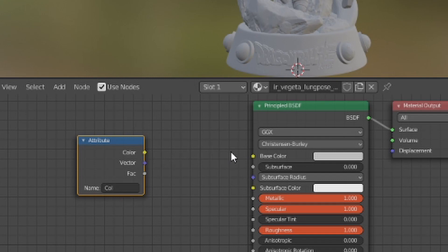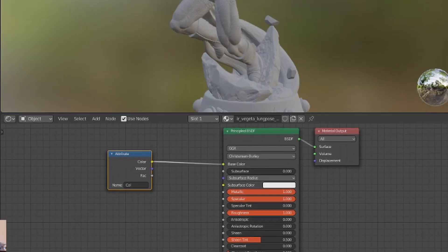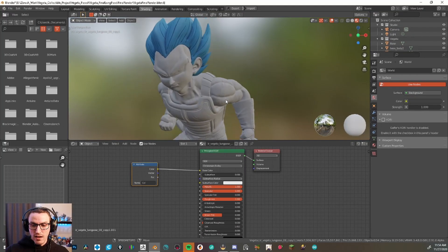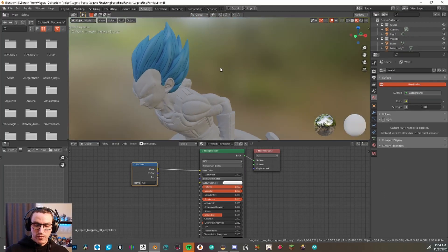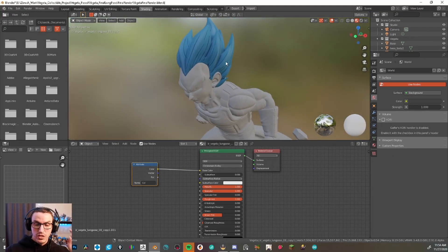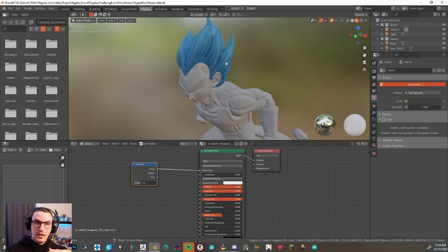And as you can see now, my poly paint from ZBrush and Vegeta's hair is now blue.